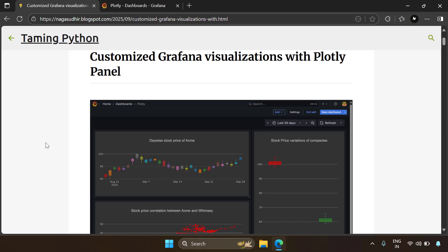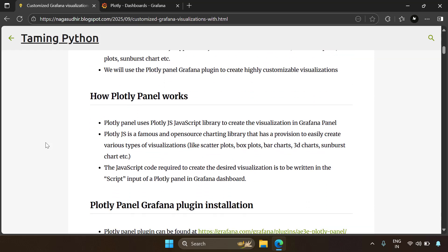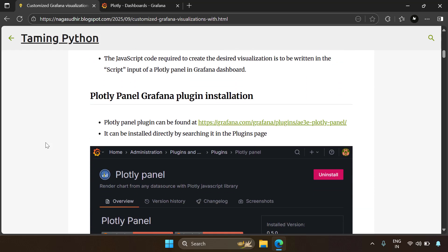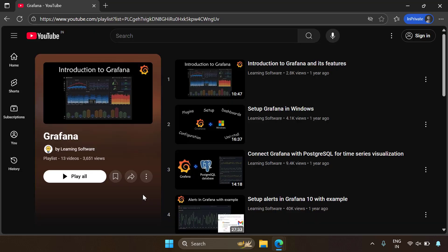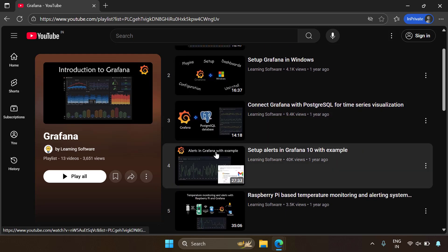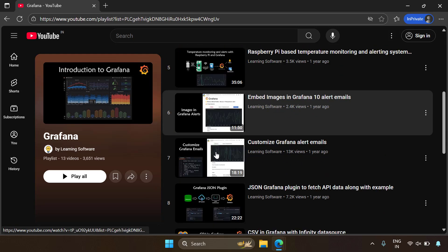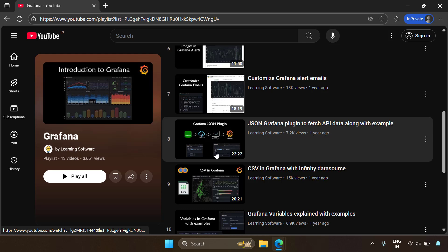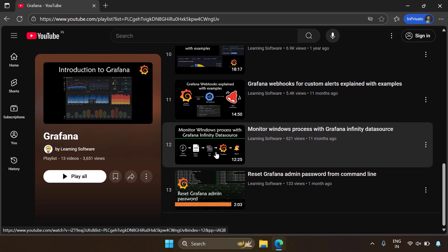The whole content of this video is present in the blog post, so please check out the link in the description. If you don't know what Grafana is, Grafana is an awesome visualization and monitoring tool. I have already made a playlist on how to install and use Grafana, so please check out the link to that playlist in the description.